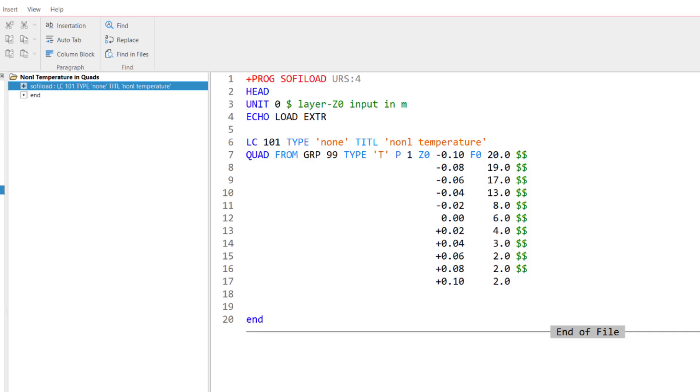And then the next input lines 6 and 7 are already about the specification of my load or my temperature. Input line 6 is load case definition with the load case number 101. The type is non-type and I got a title non-linear temperature.